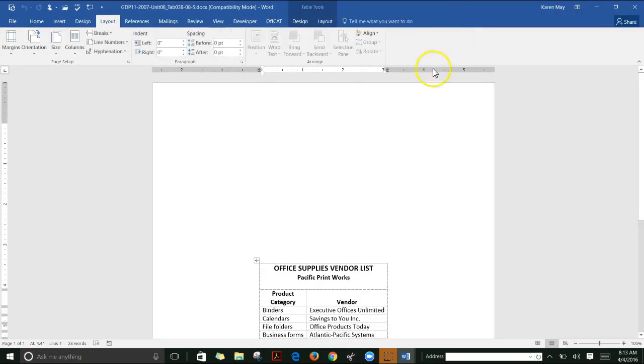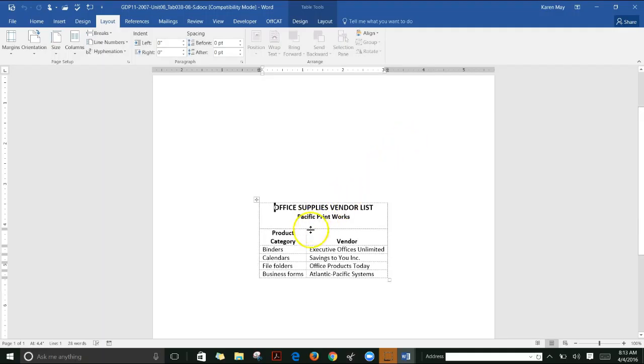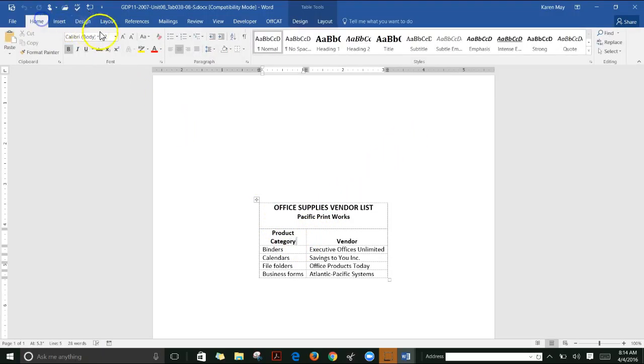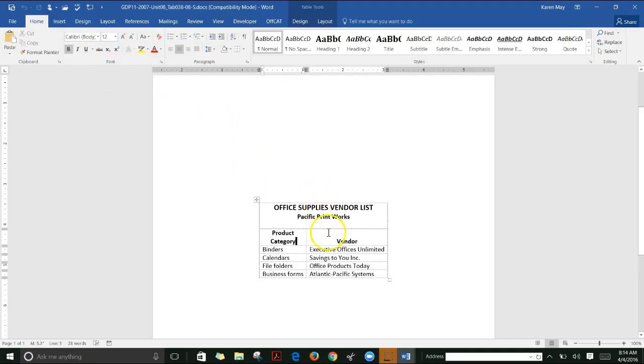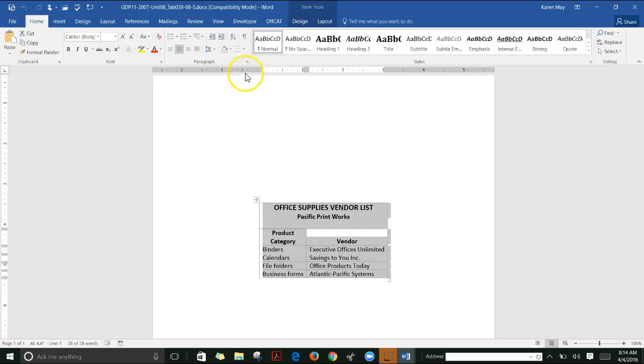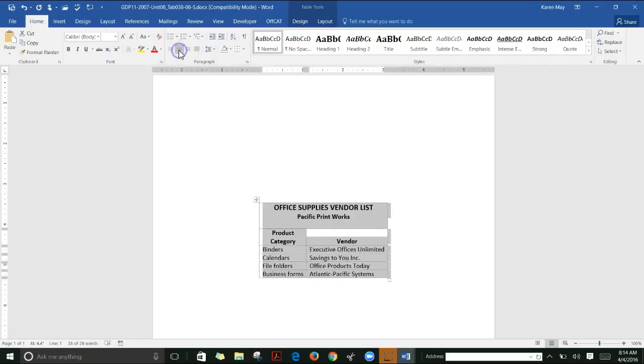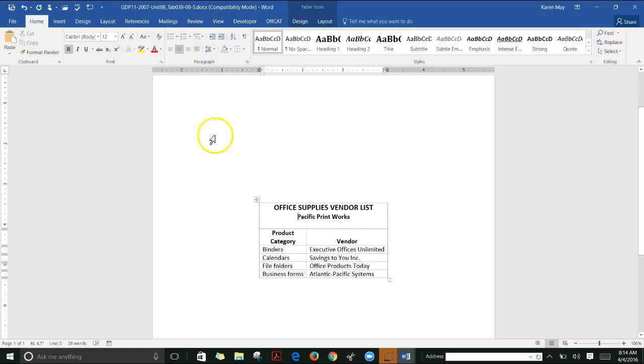In lesson 38, they take it a step further with column headings, which are normally size 12 but also bolded. They also want you to center the table. Click on the table selector and then click center, or press Ctrl+E, to center it horizontally across the page. You also need to center it vertically.